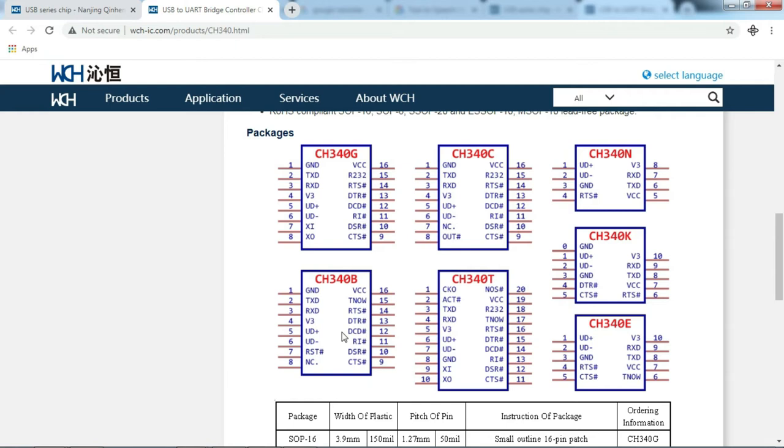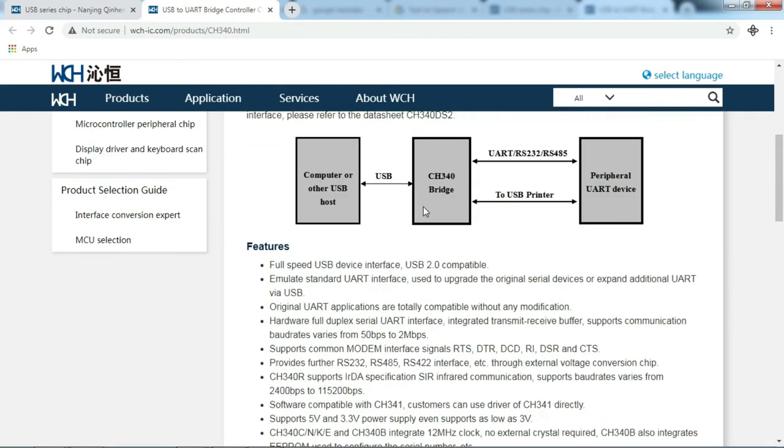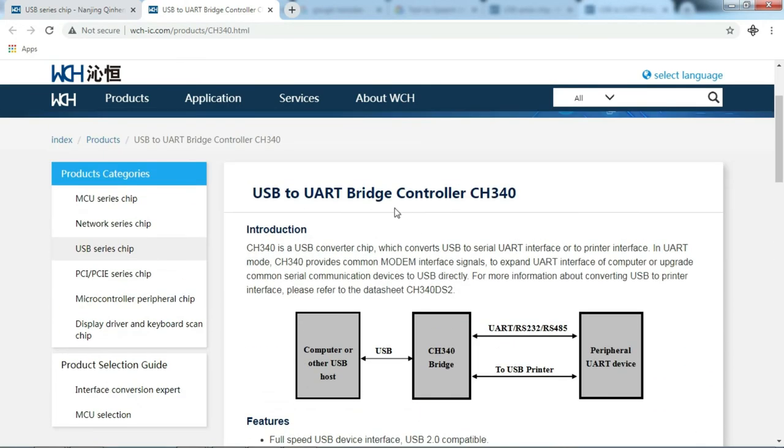Now I hope you are not confused anymore about all the code. All of them refer to one component, namely the CH340.